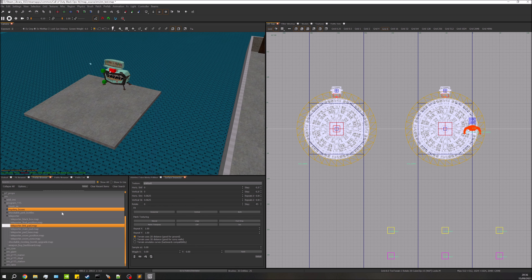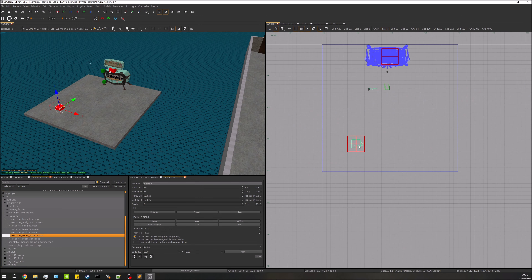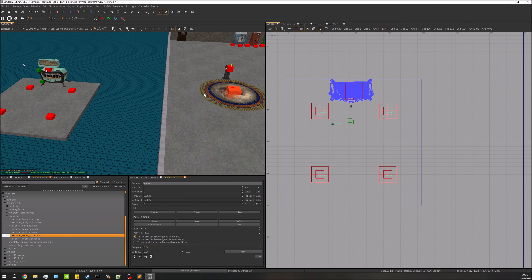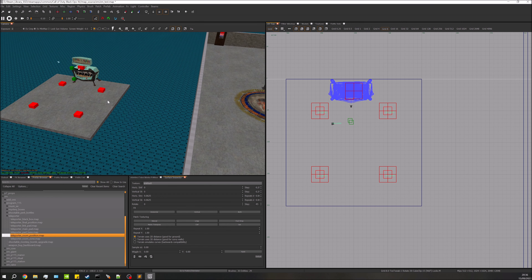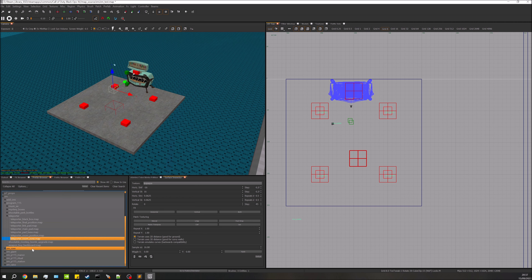Next we need to set up the temporary room. Go down to teleporter_room_position and drag that in. Place four of these — one for each player — as these are the locations each player will spawn at when they teleport to that temporary room.